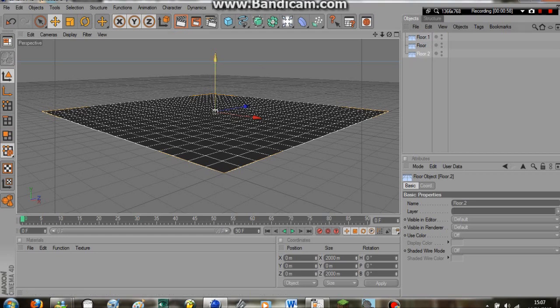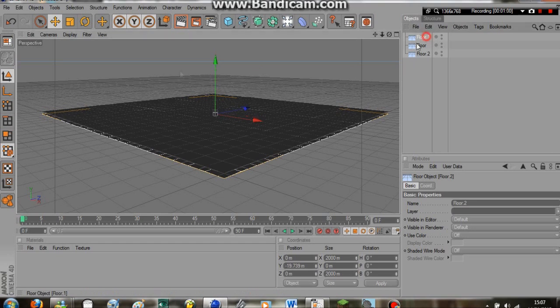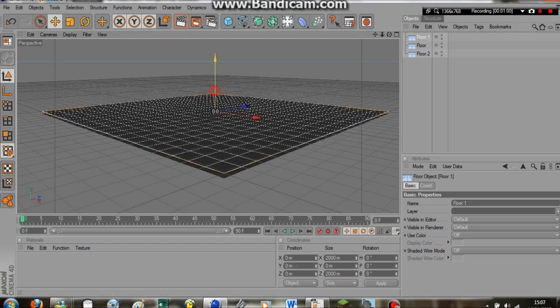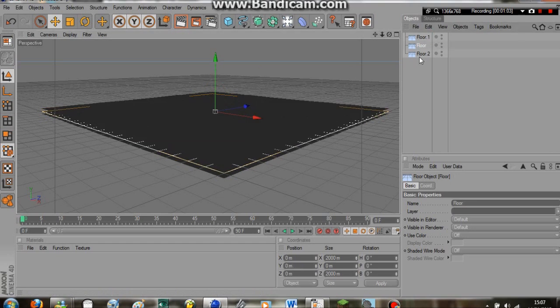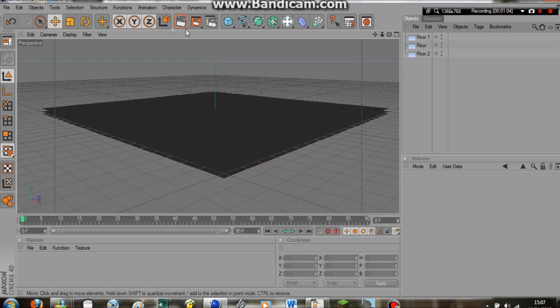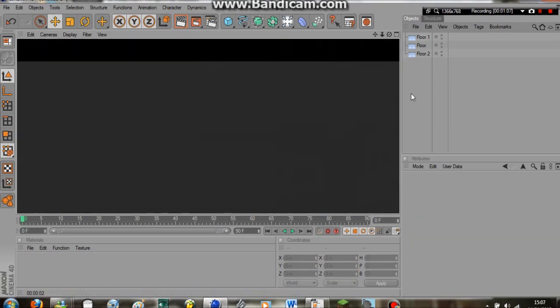This one at the bottom, we're just going to put a little bit underneath. This one at the top, we're just going to put a little bit over the top. And now we have three layered floor objects. This is needed. So now we have our floor.